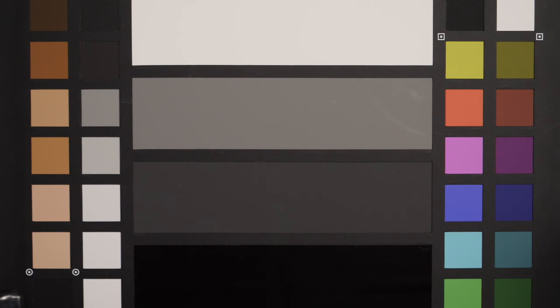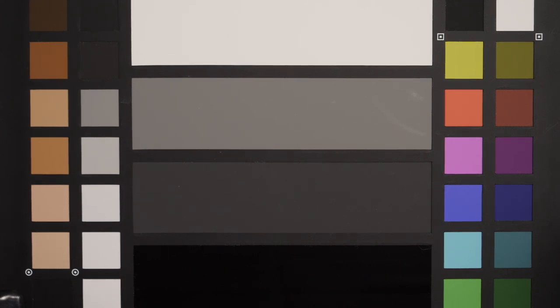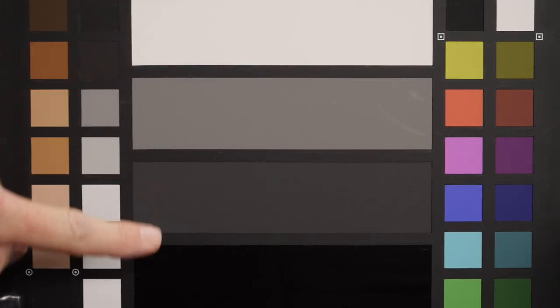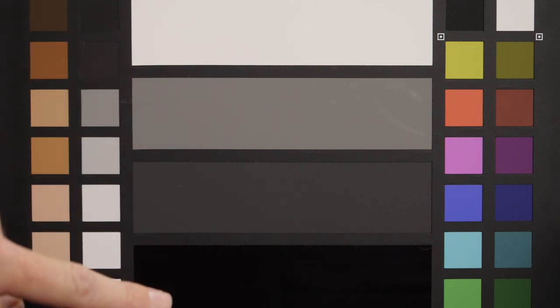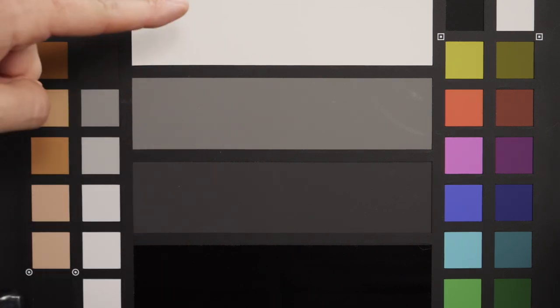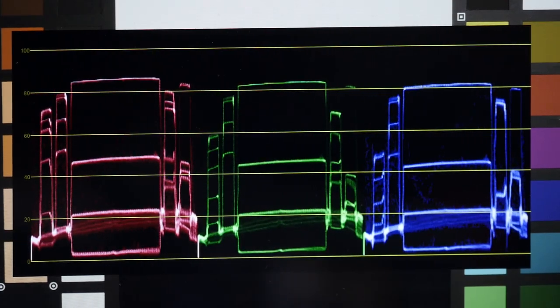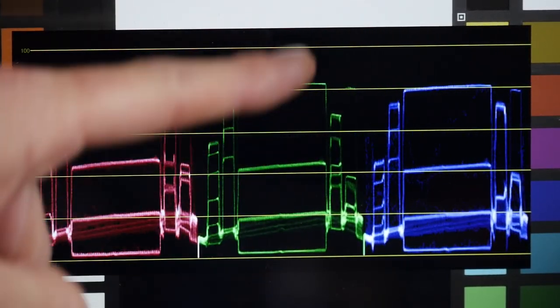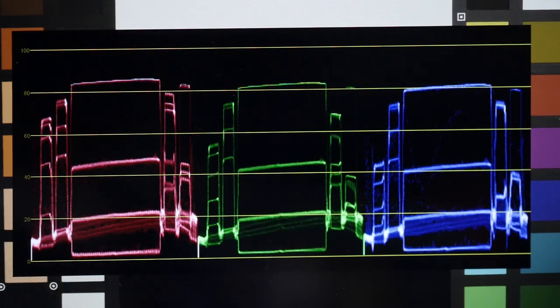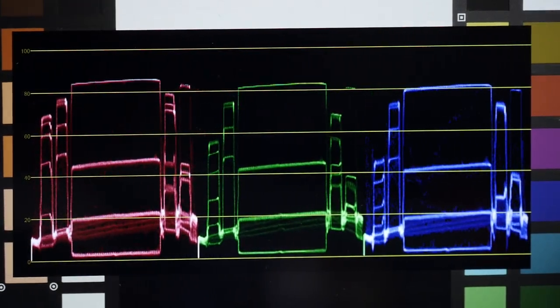This X-Rite card has four gray levels, and this is what we're going to be focusing on today. It's very important to know what these levels are supposed to be. The whole purpose of this is to adjust these levels so that when we look at the scopes, we get them to line up in the right spots on the chart.